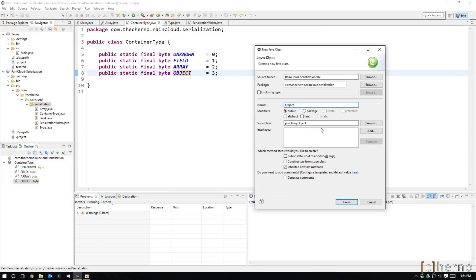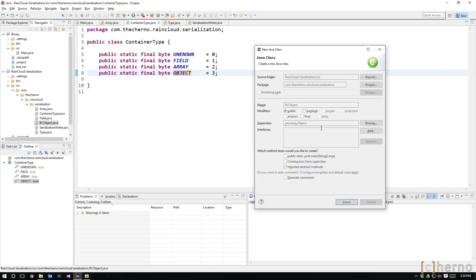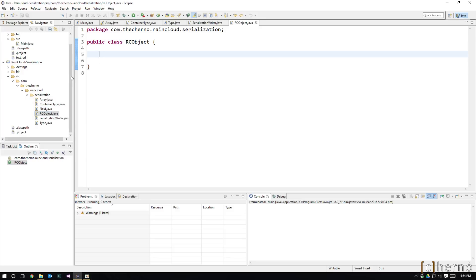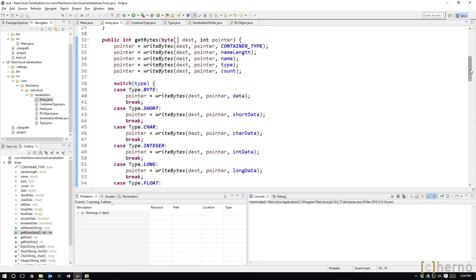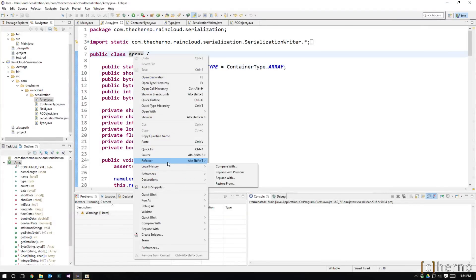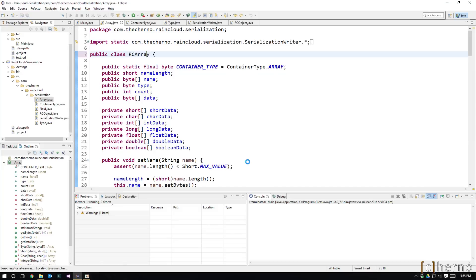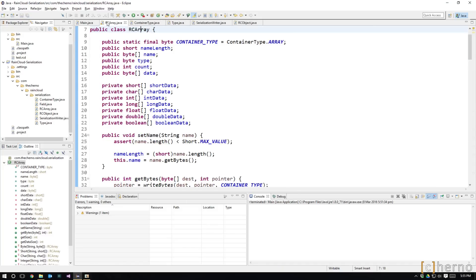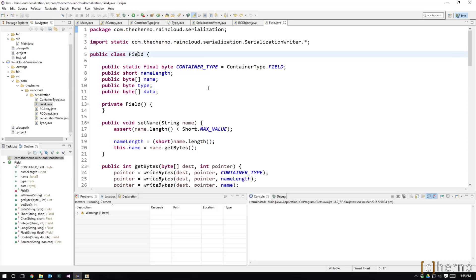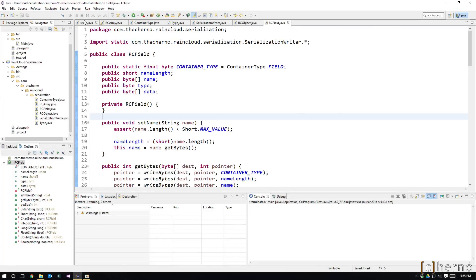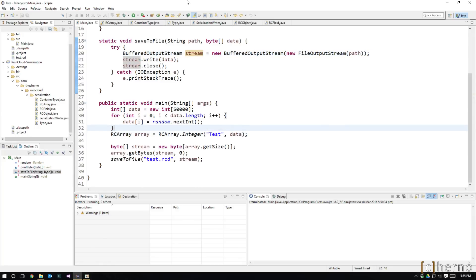Let's create a class called RCObject — I'm calling it RC to avoid conflict with Java's Object class. RC stands for Rain Cloud. We can also rename our existing classes: I'll right-click, hit Refactor and Rename (Alt+Shift+R), and type RC at the front. We'll do the same for field — RC field — so we shouldn't have any conflicts with anything, and in main they're now switched over.